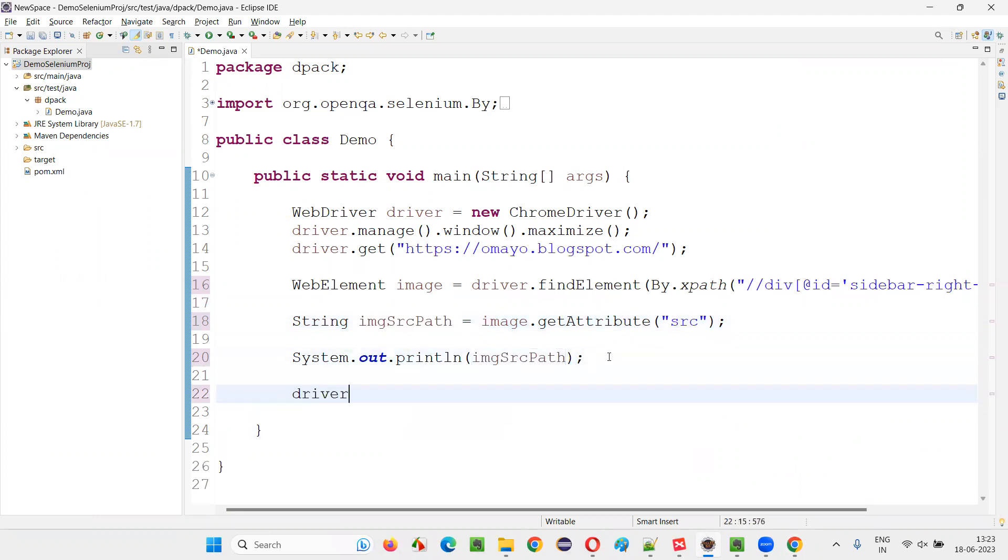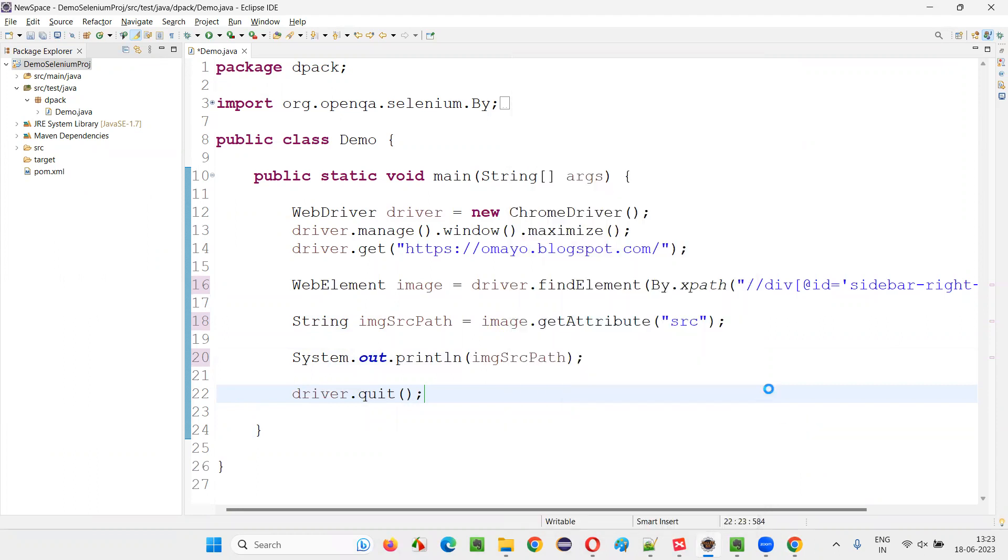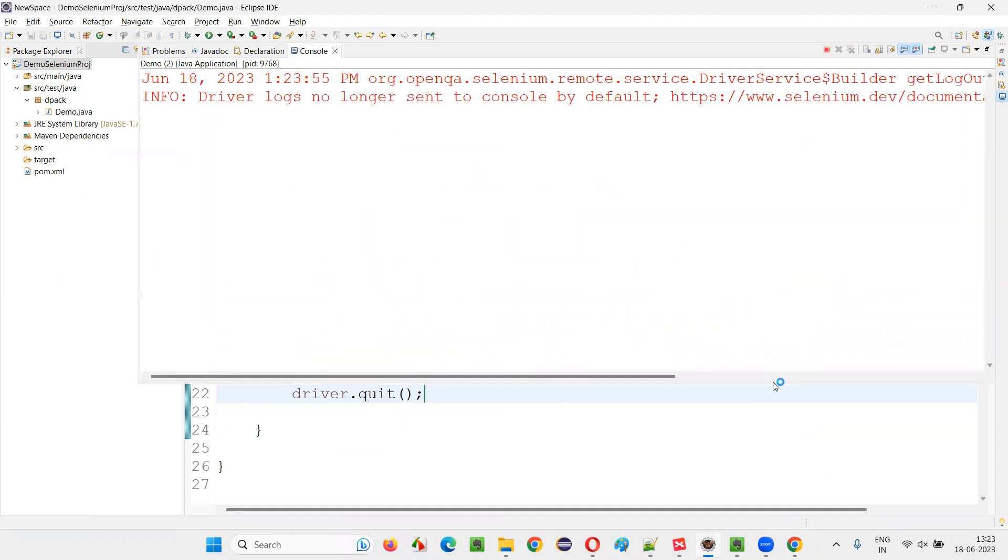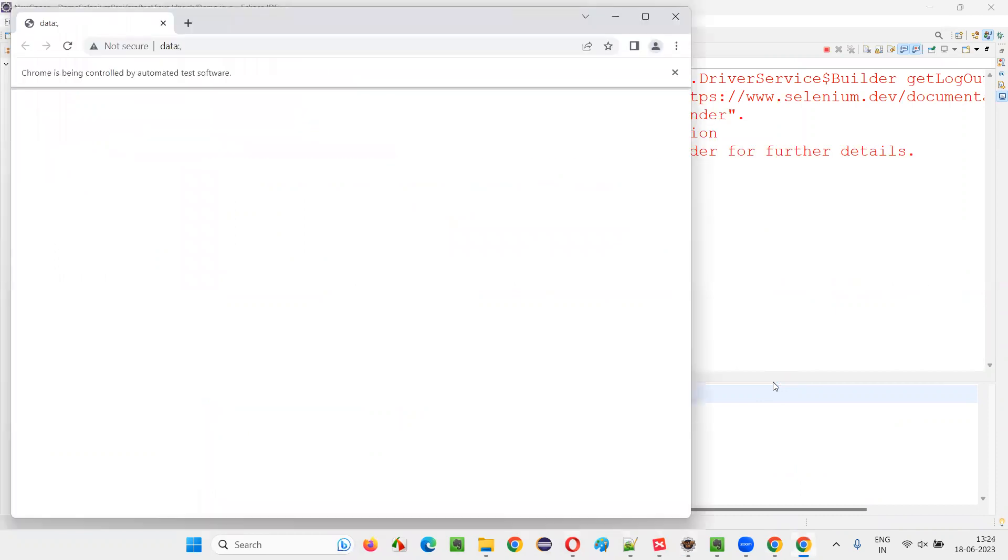After that, I'll close the browser. This is the process. Right click, run as Java application. Done. We'll get that source path of the image printed in the output console. With help of Selenium WebDriver, we can do this.